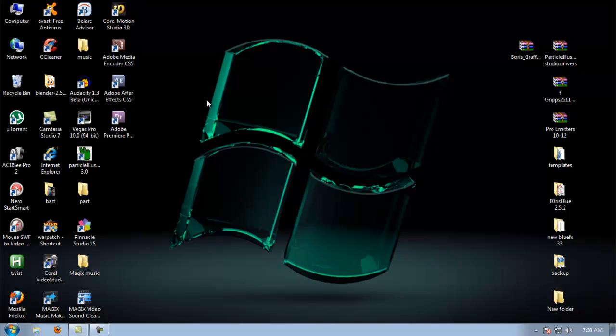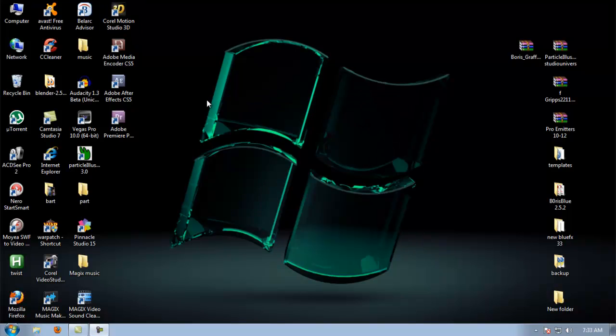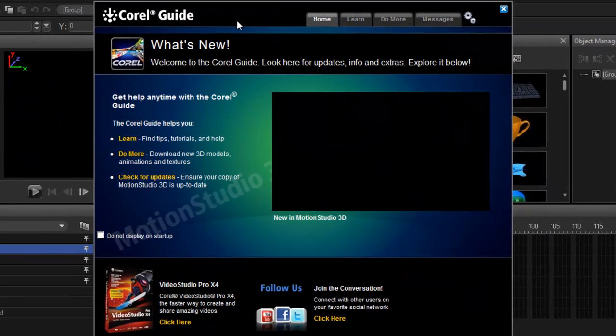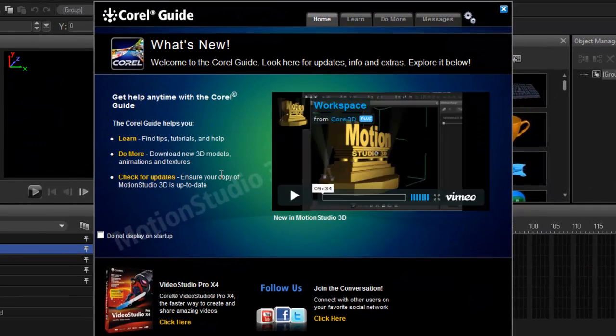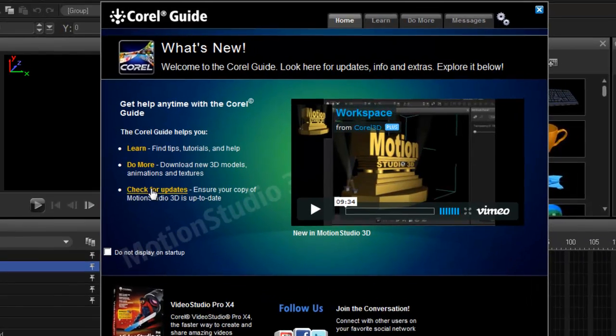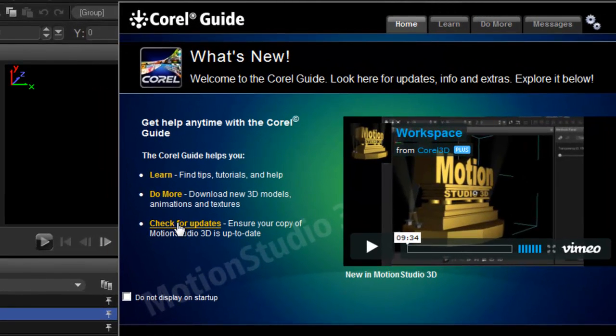So when you launch it you'll get greeted by the URL panel and you can do a couple of things here. You can check for updates. I periodically do this but for now you don't need to because it's so new.